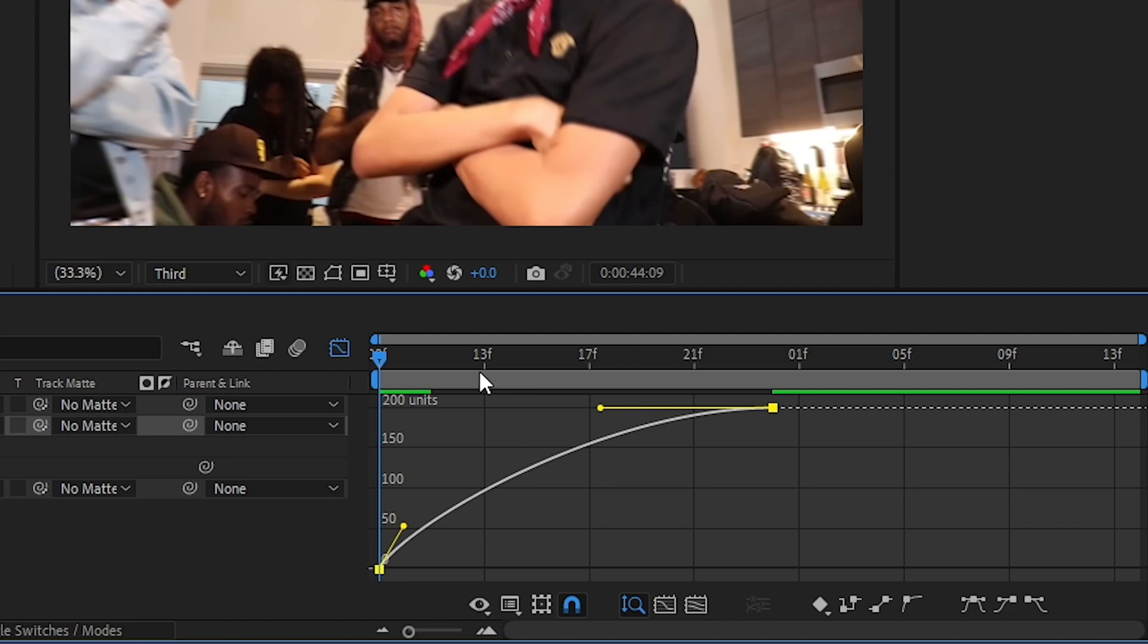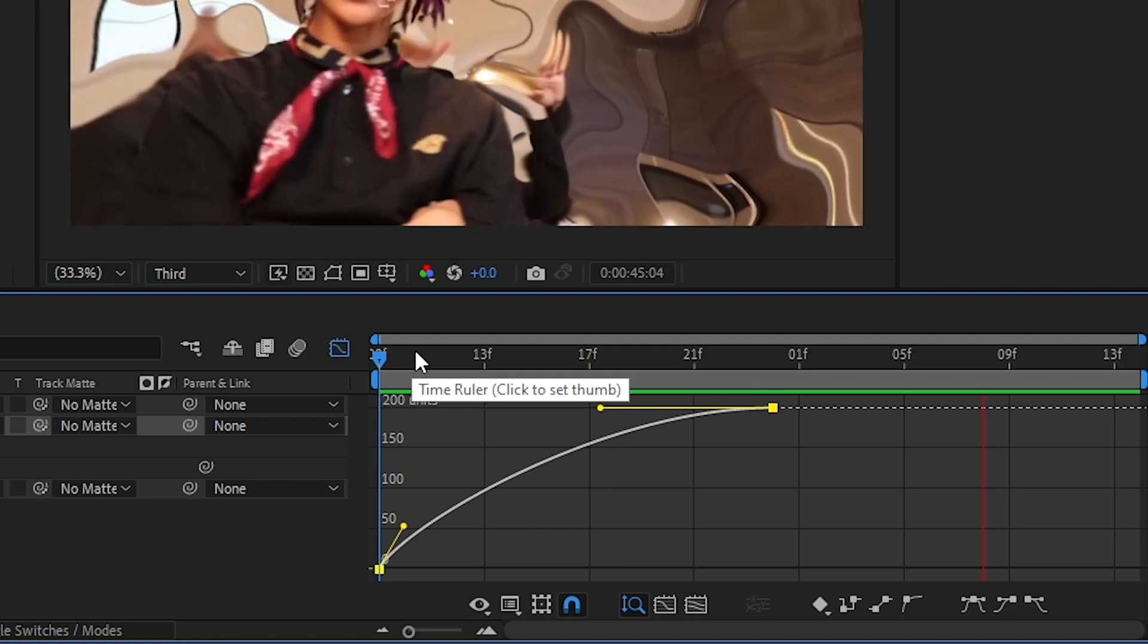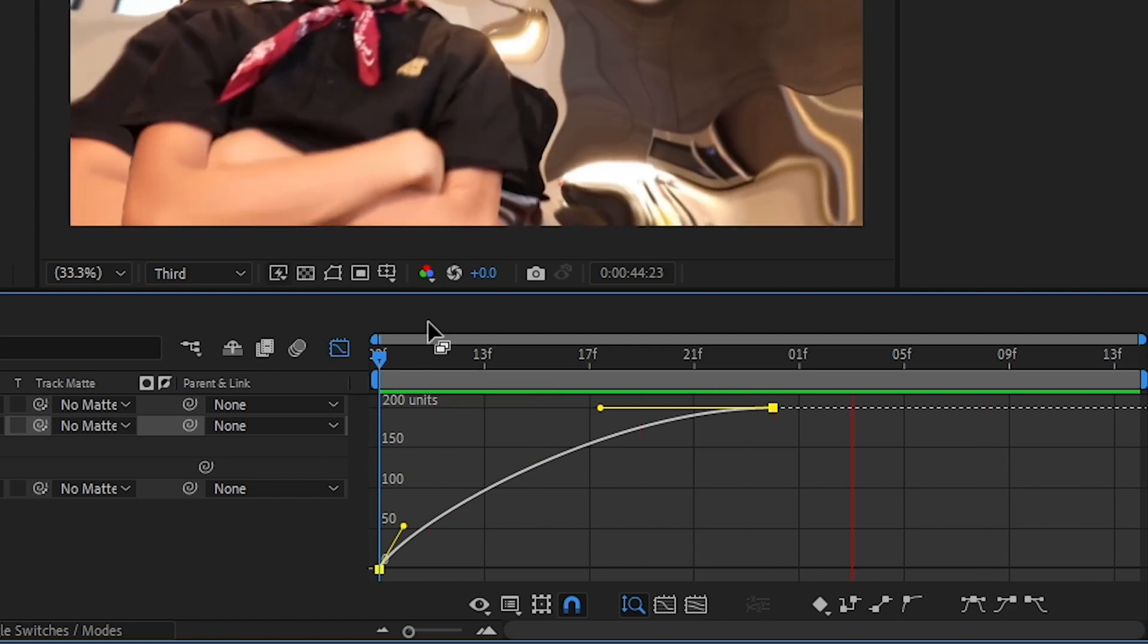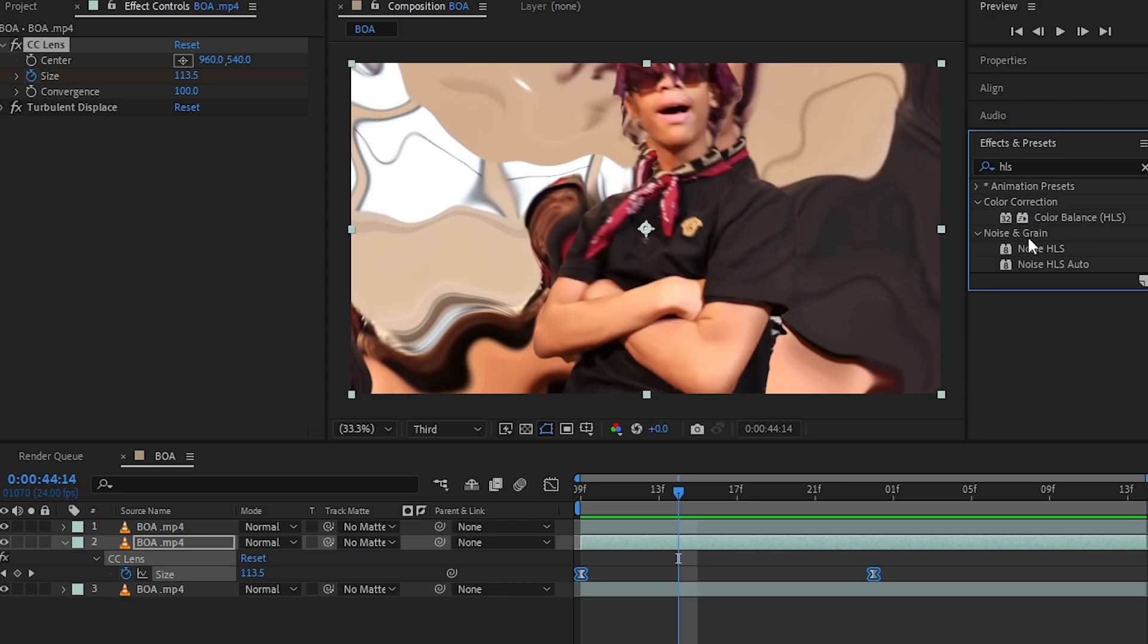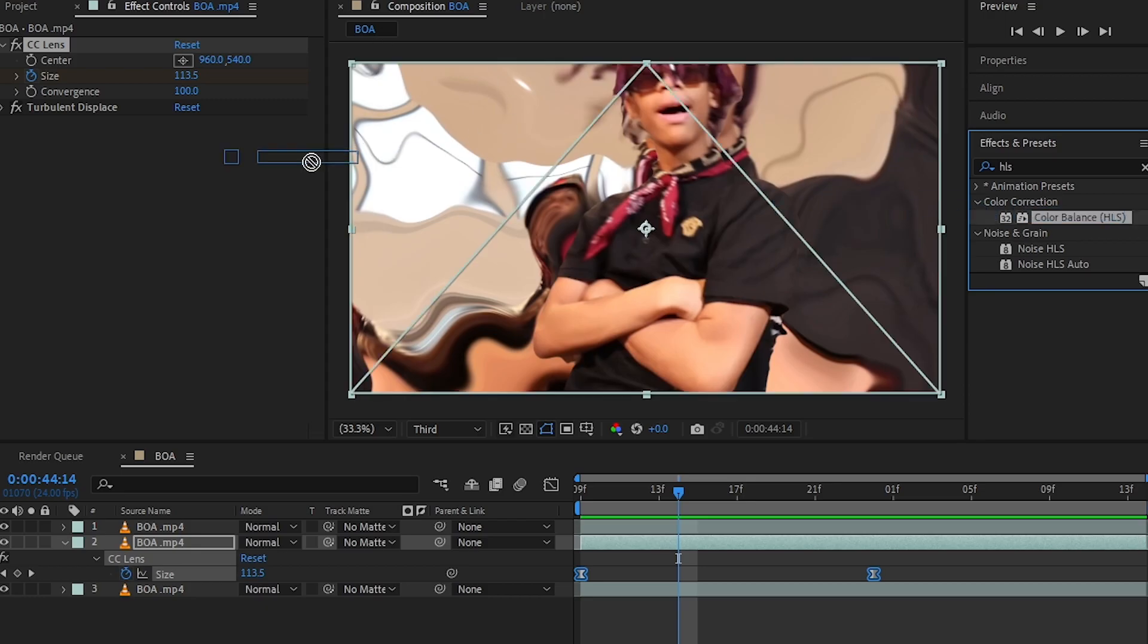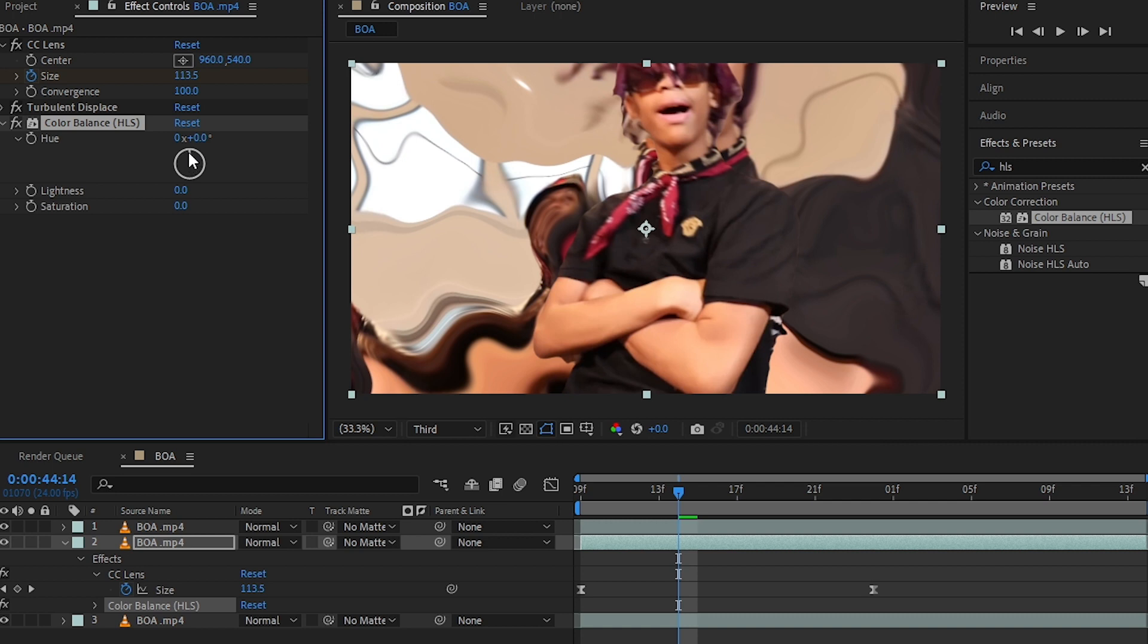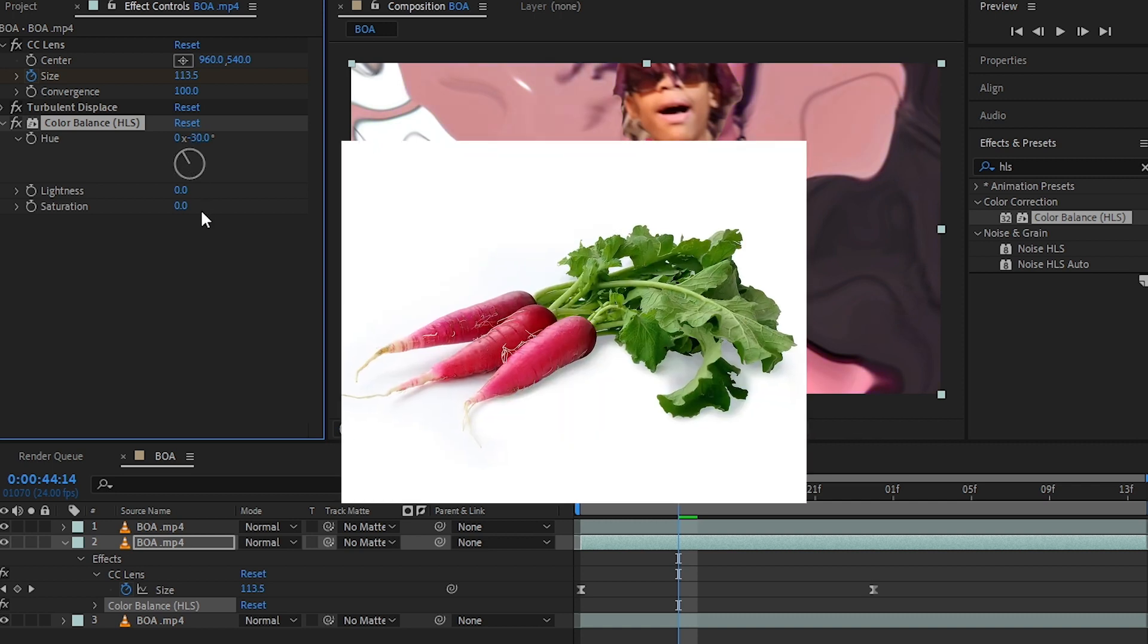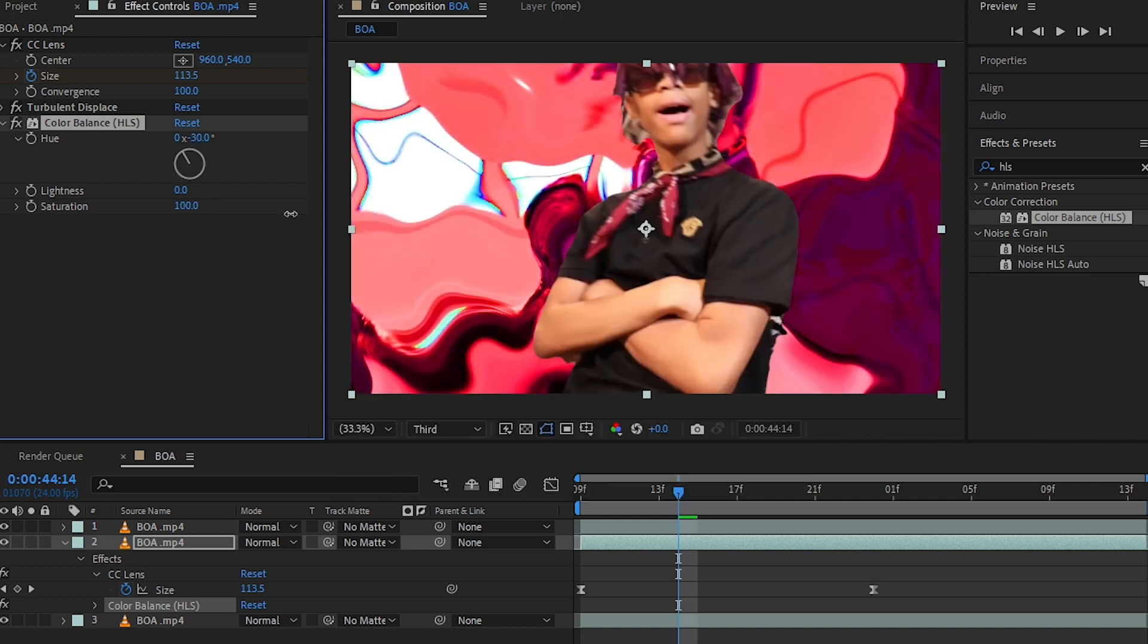Then I'm gonna add a Color Balance effect to change the color. I'm gonna go with a reddish tone, so bring up the saturation so it will all turn into red.